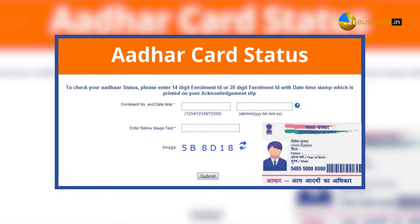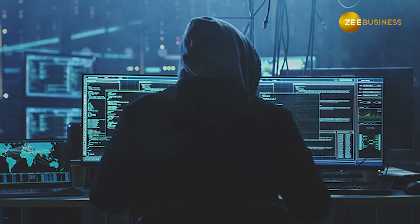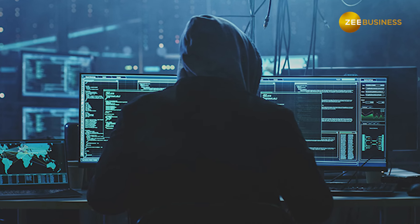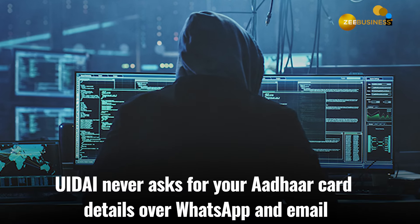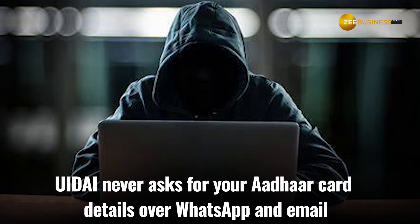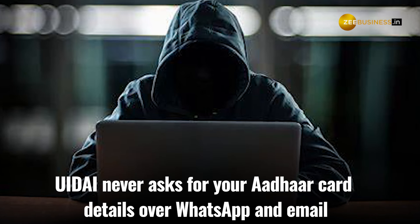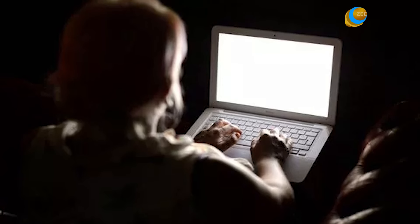You can track your Aadhaar card update status with the help of the URN that you will receive on your registered mobile number via SMS. Remember, be very wary of fraudsters who might ask you to share your Aadhaar card details via WhatsApp or email — UIDAI never asks for your Aadhaar card details over these channels.